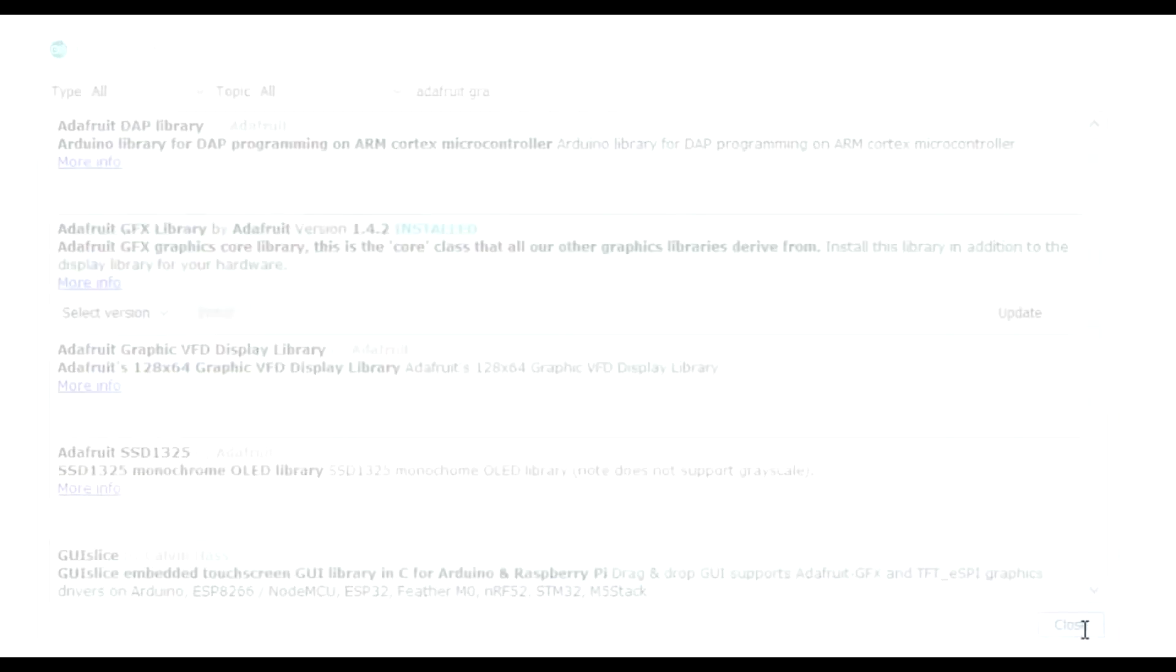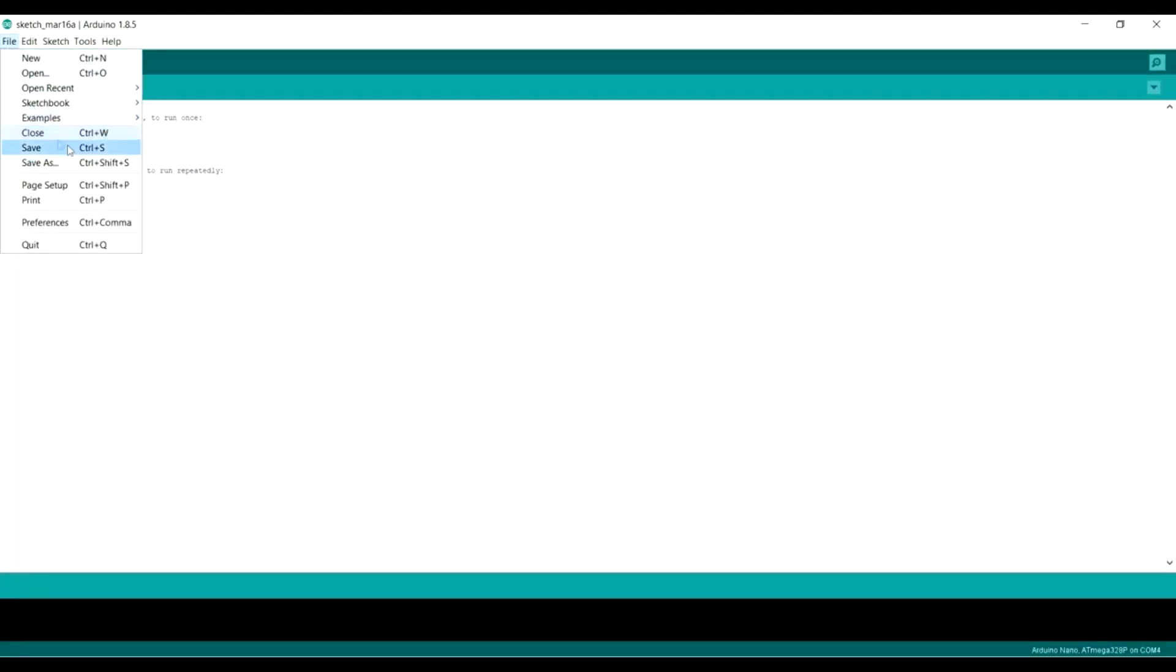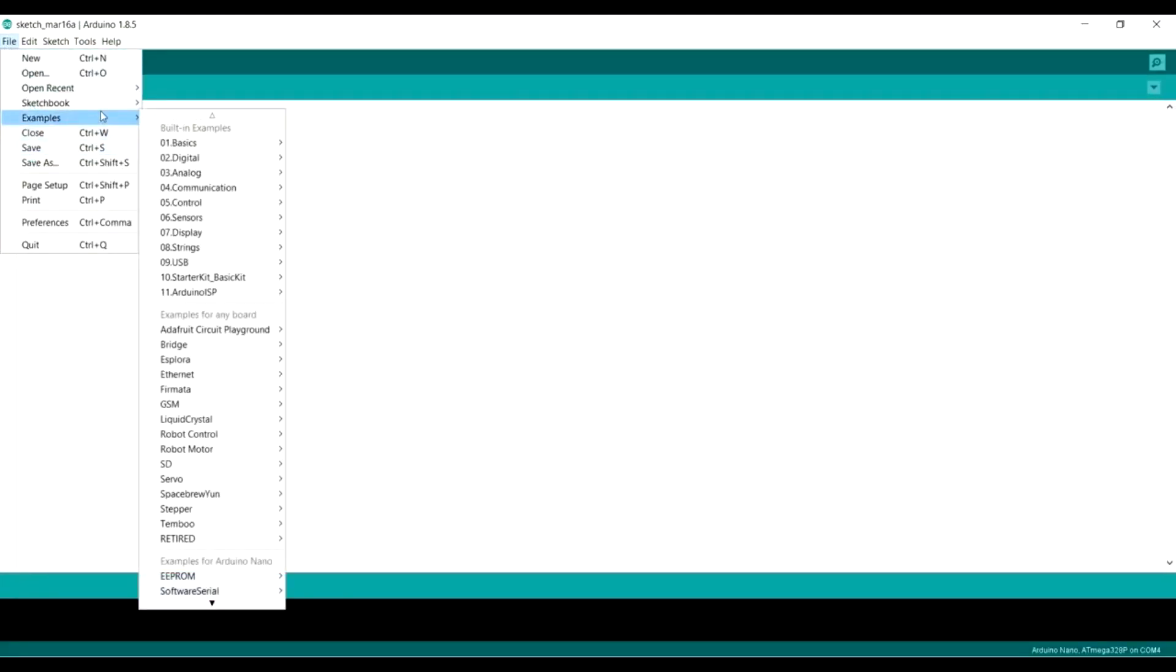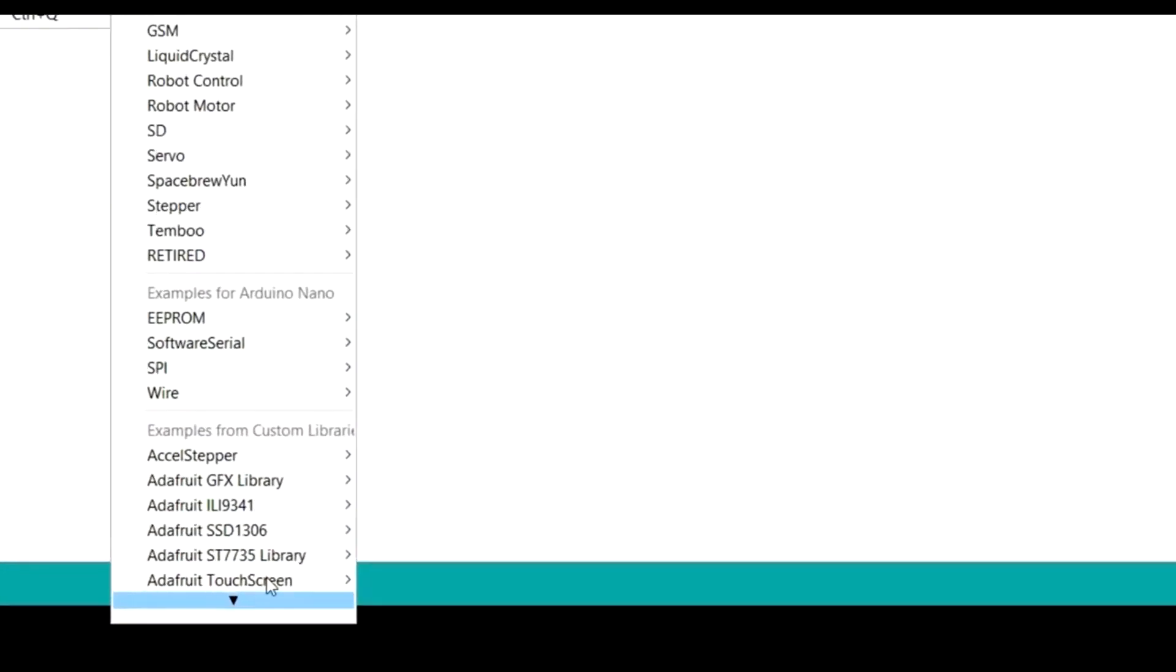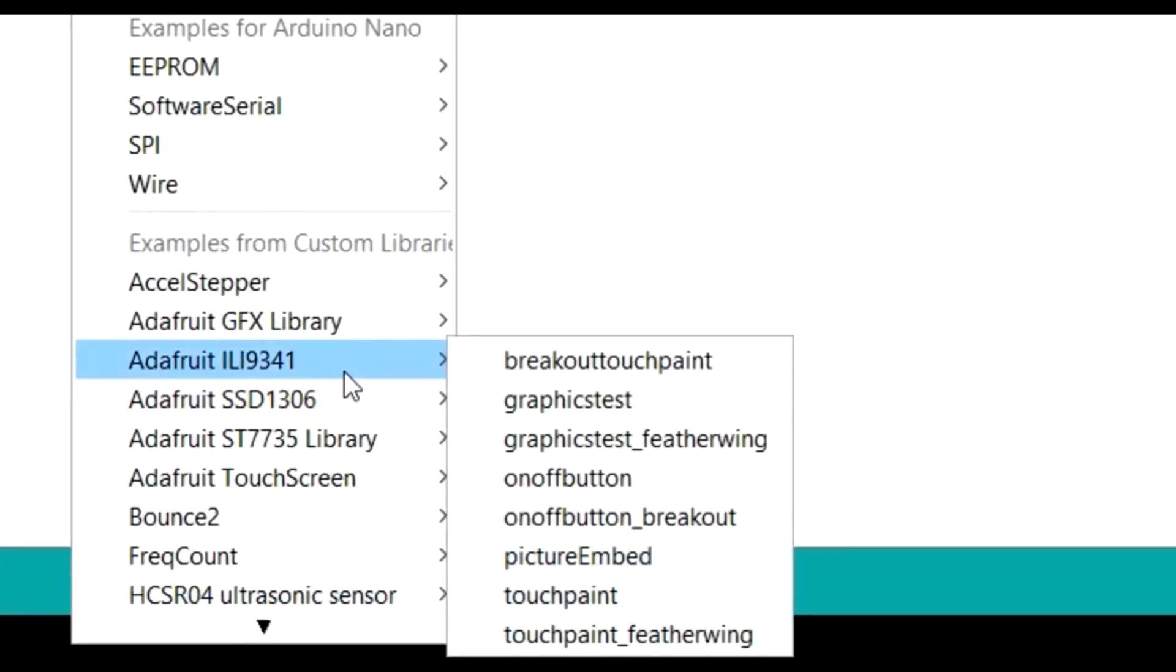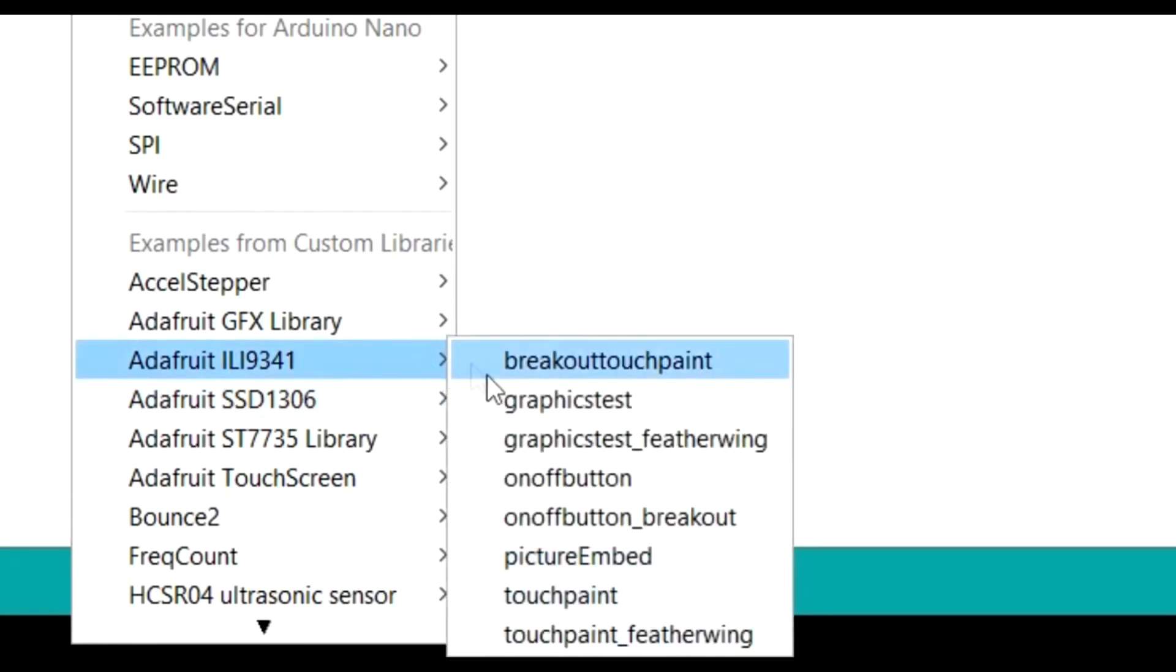So install that. And then when you've done that, you'll be able to get one of the examples that they've got. So then go to File, and Examples, and right the way down. There it is. And go to the Graphics Test.